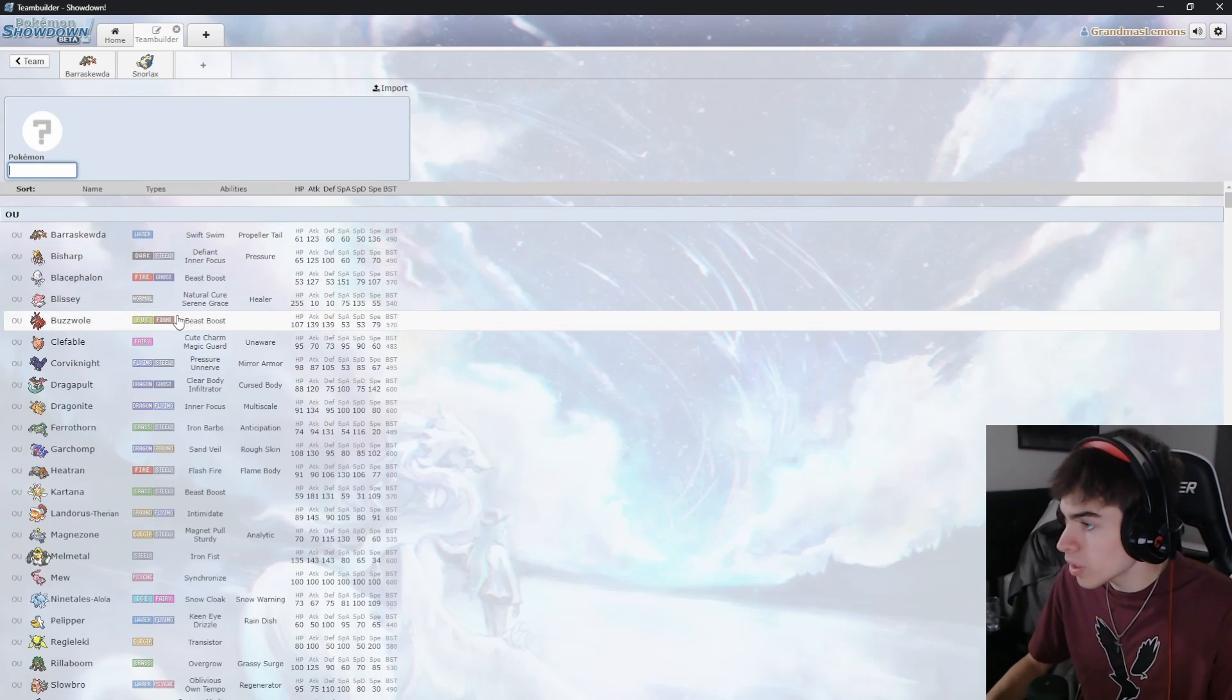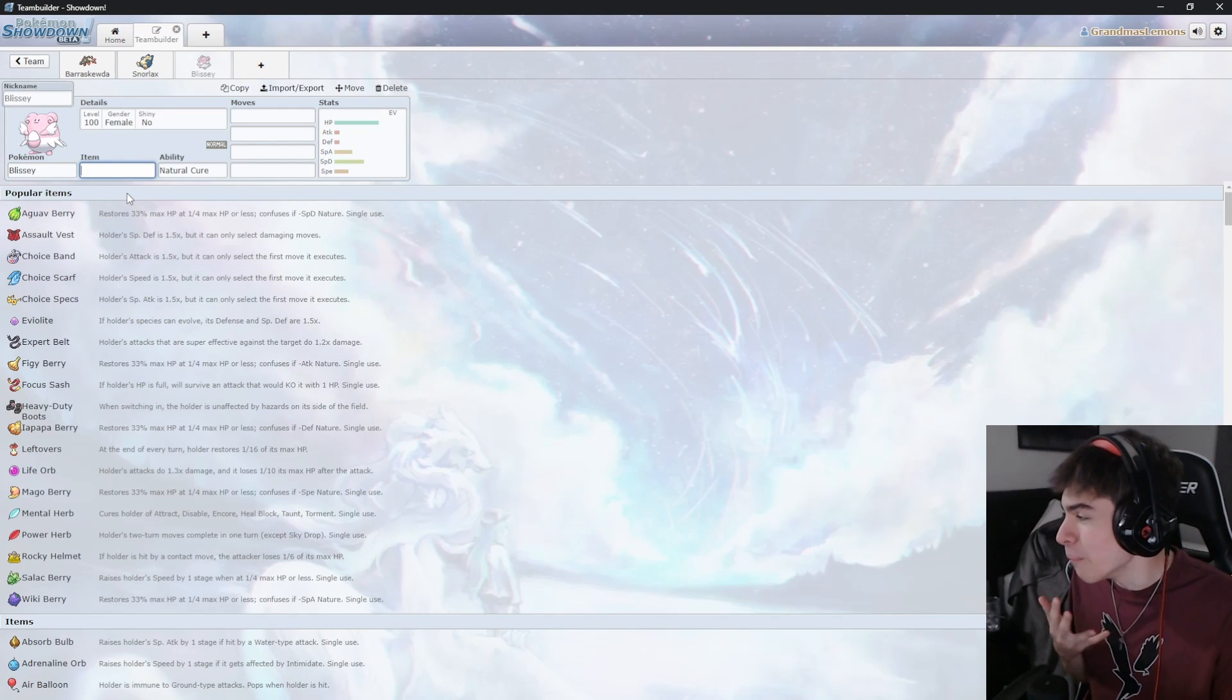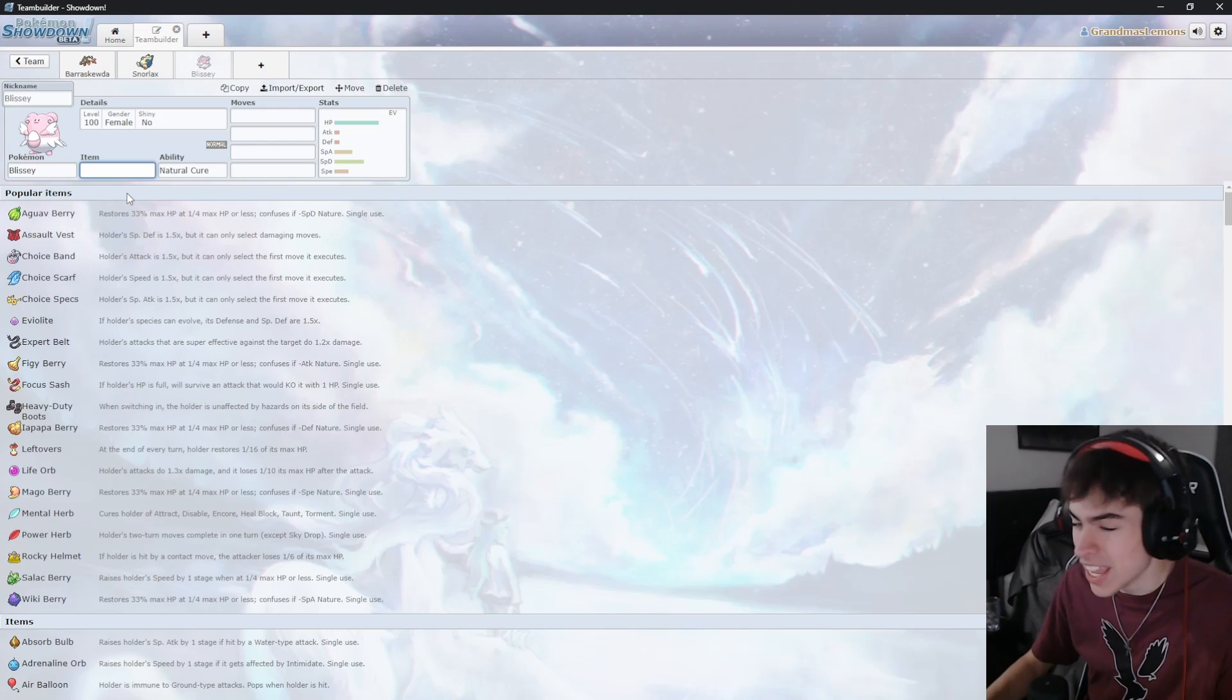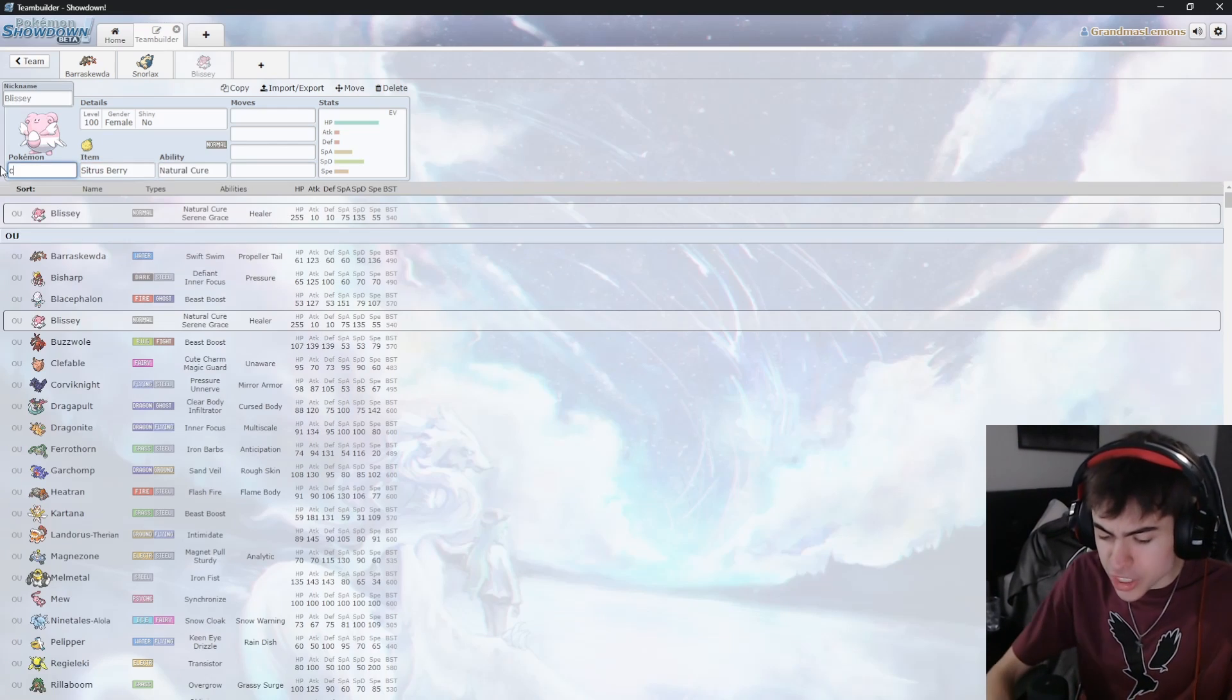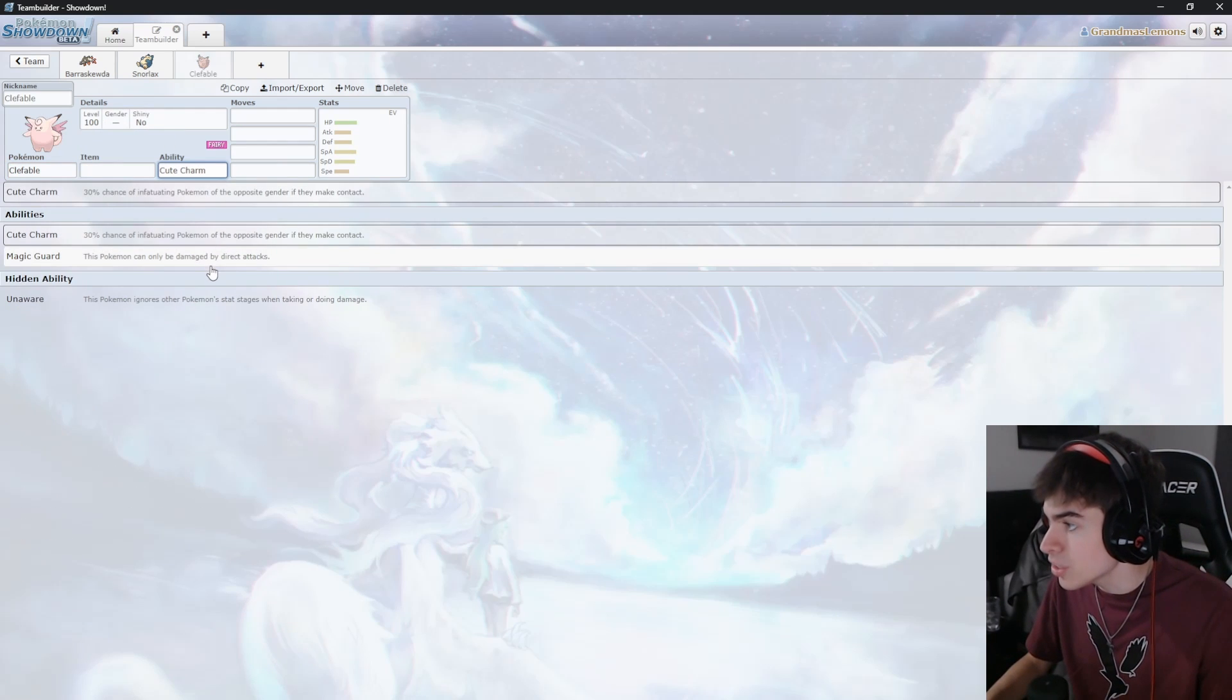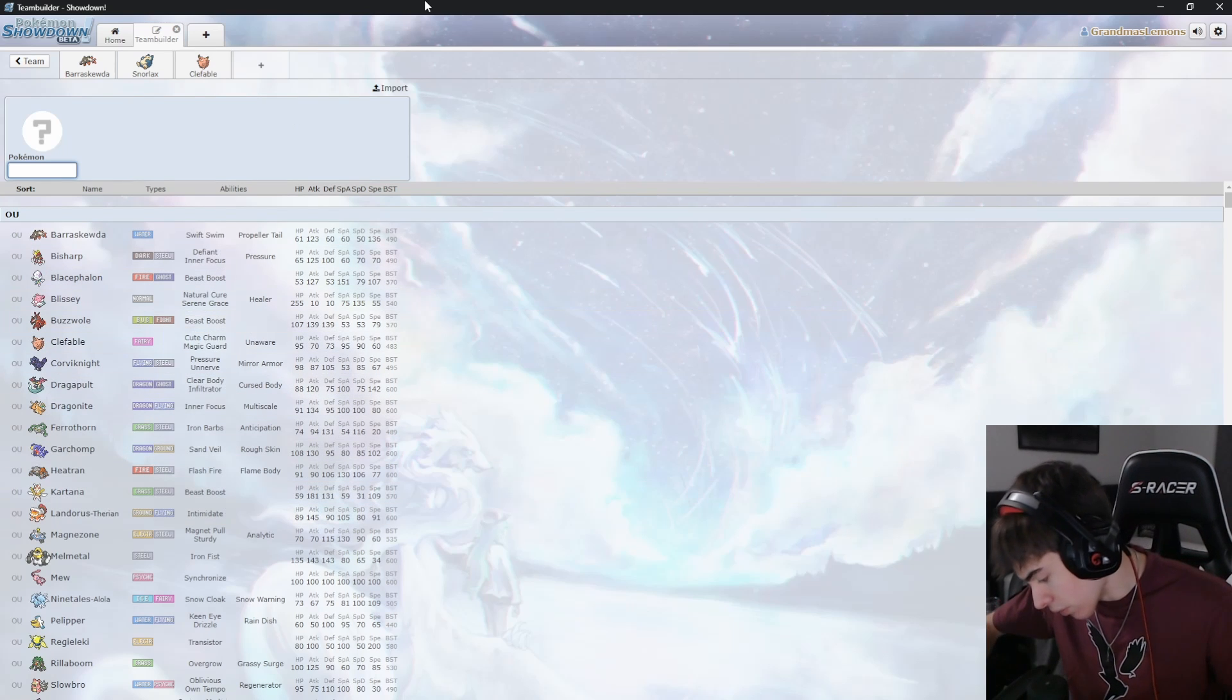Next Pokemon I want to do is a Blissey. You can't go wrong with Blissey. Let's give her a Citrus Berry as well. You know what, I changed my mind. Let's actually do a Clefable. I want to use Magic Guard because I have yet to use Magic Guard. That way it cannot be poisoned. So that's three of them. How much time do I have left?